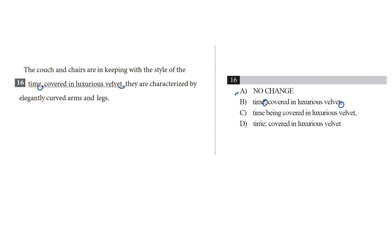Choice C, being covered in luxurious velvet with no punctuation after time and a comma after velvet. And choice D, a semicolon after time and then no punctuation after velvet.